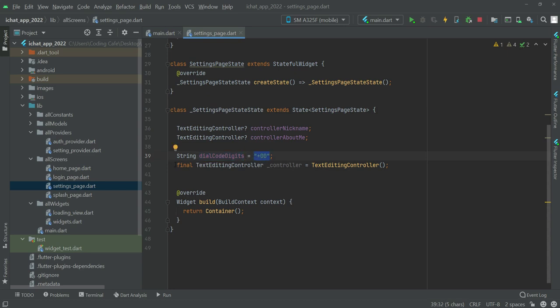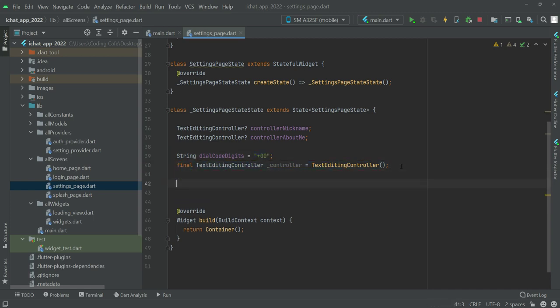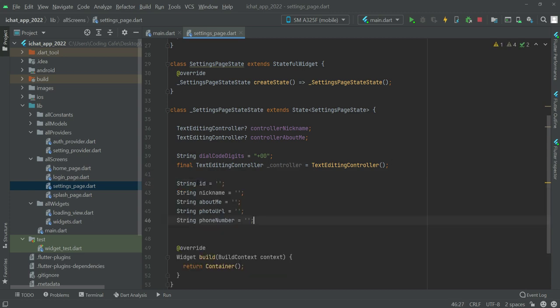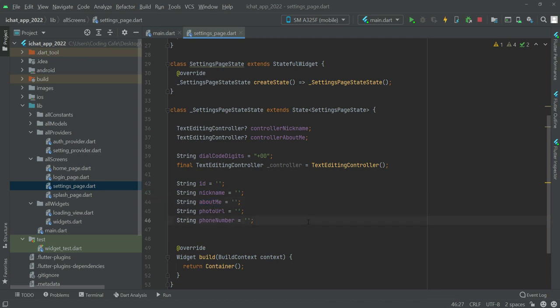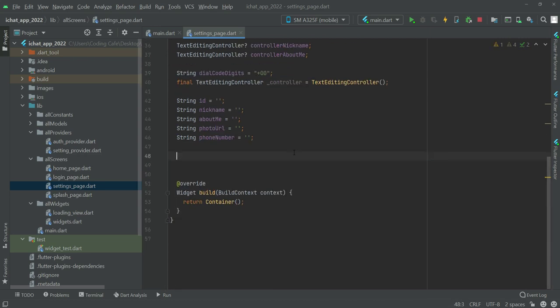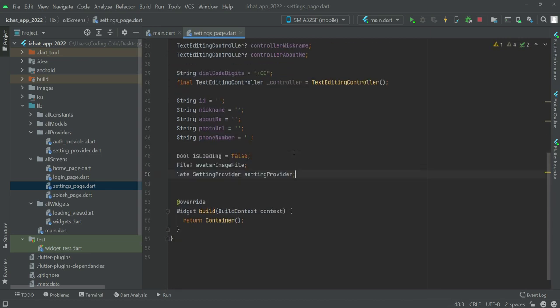After this we need five strings: the first one for the ID, then the nickname, about me, photo URL, and phone number. Then we have the bool which is loading, this will be false.